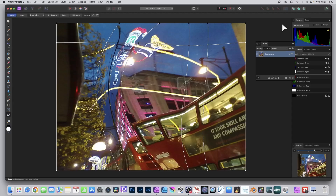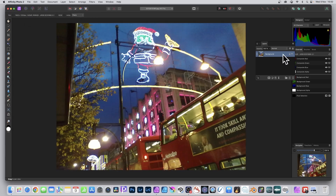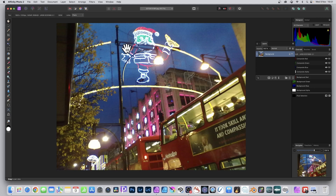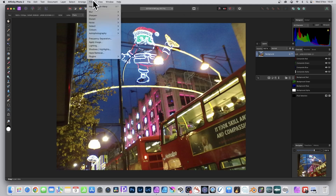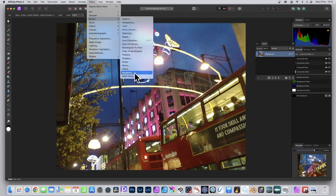Affinity Photo has added with version 2 a mesh warp tool. It's had deform and other distortion effects before, but this time you can distort using a mesh warp. It's both destructive and non-destructive. You can do it via the layer menu as well. In the toolbox you can see the mesh warp tool option, but personally I generally use Filters > Distort > Mesh Warp.